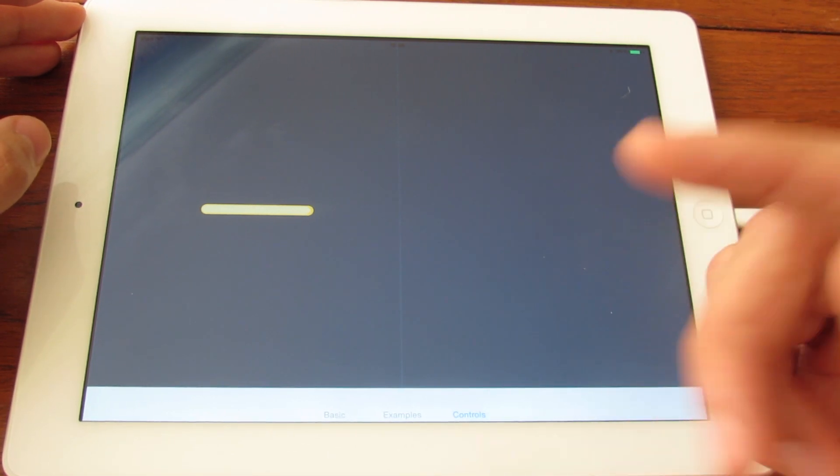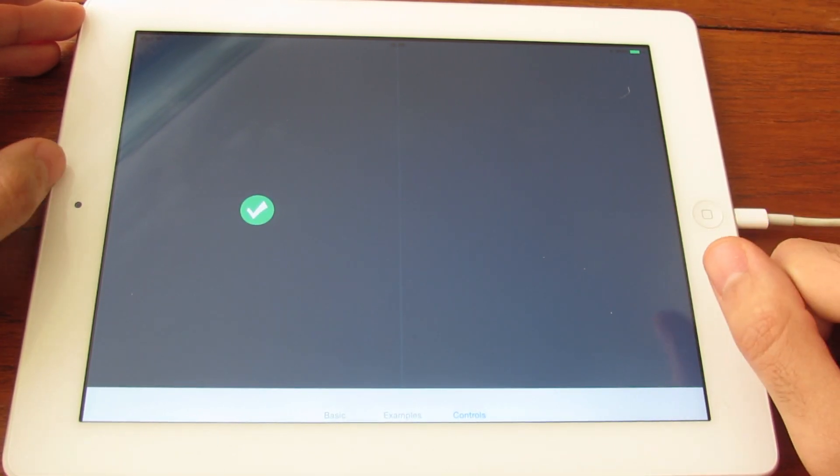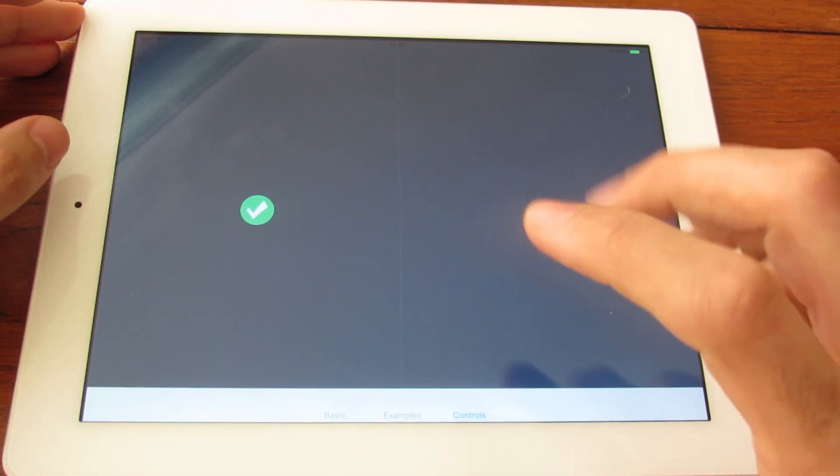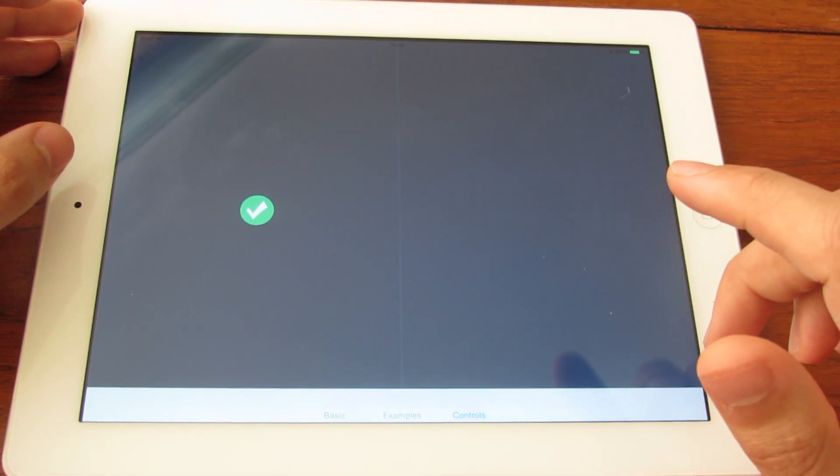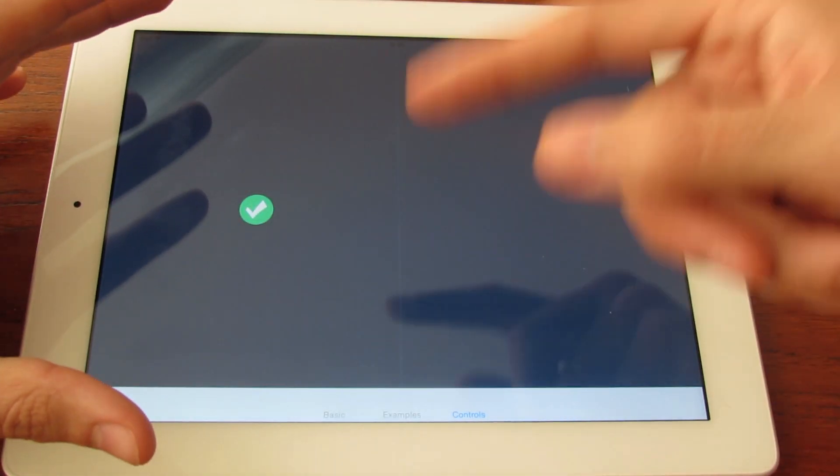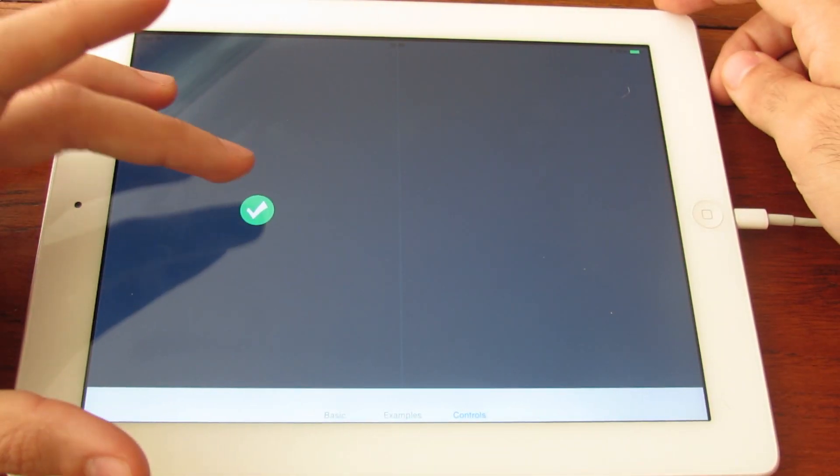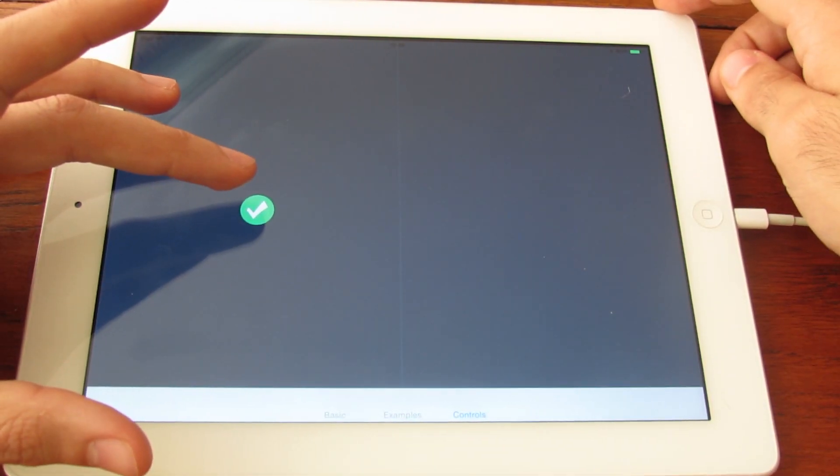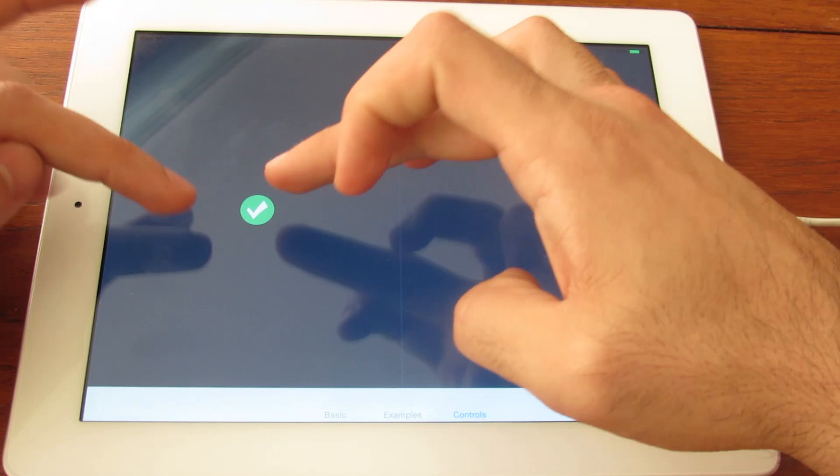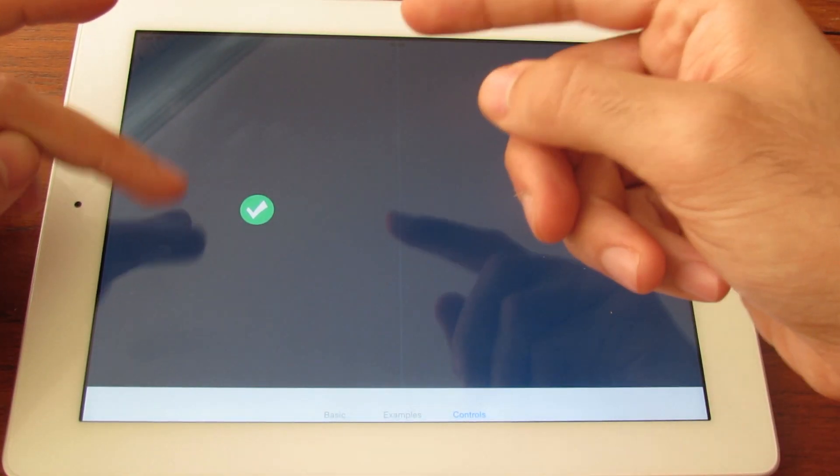Yeah, I'm using, you will see if you download the project, I'm using different, concatenating different animations. And I'm using the delegate to know when the animation has stopped to start the next one.